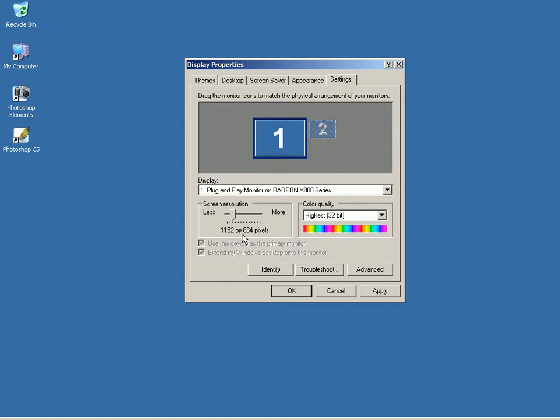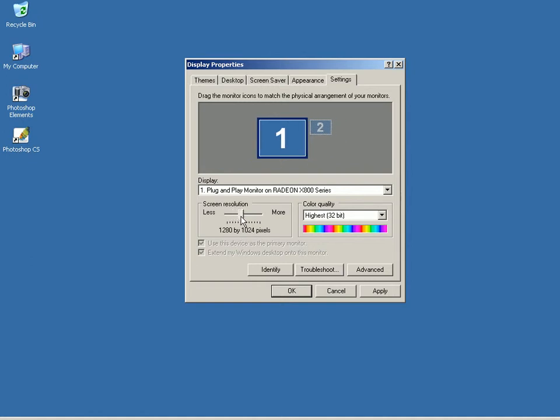We'll try one more setting. From the Windows Display Properties dialog box, I'll choose a much higher resolution. 1600 by 1200 pixels and click OK.